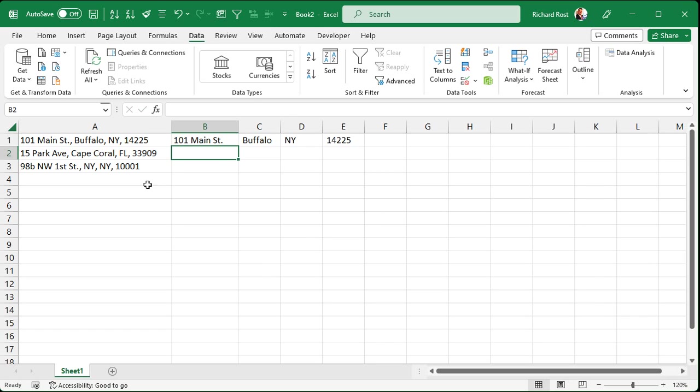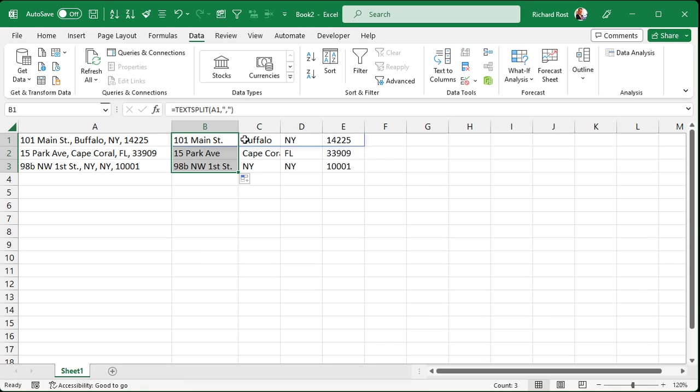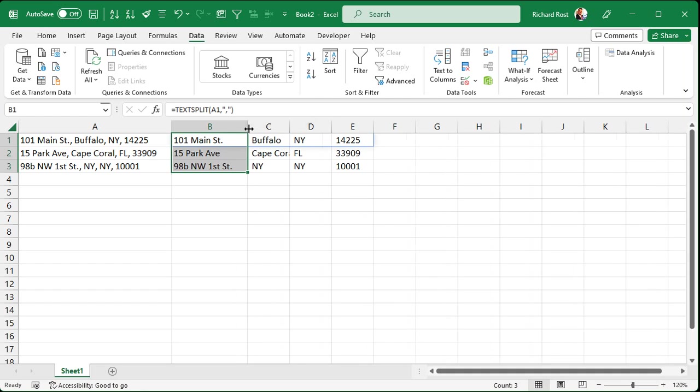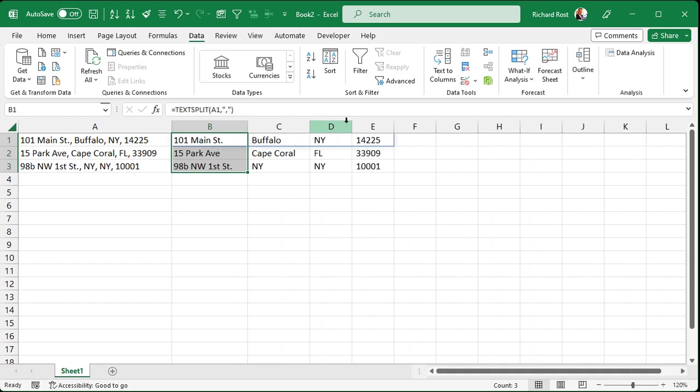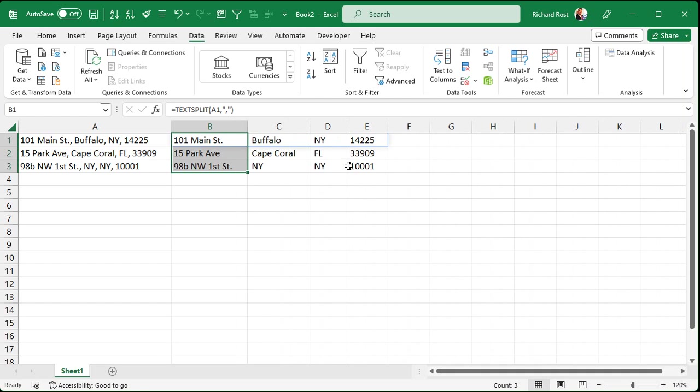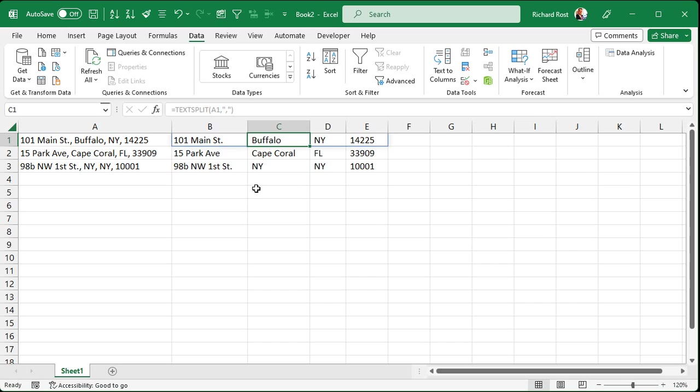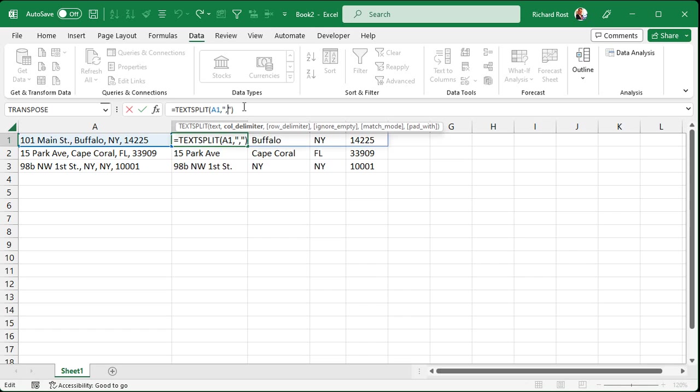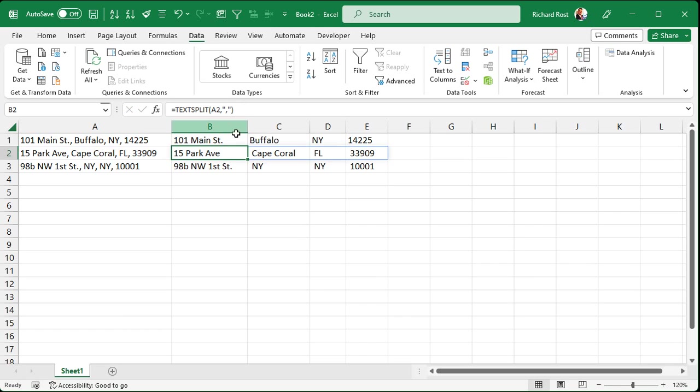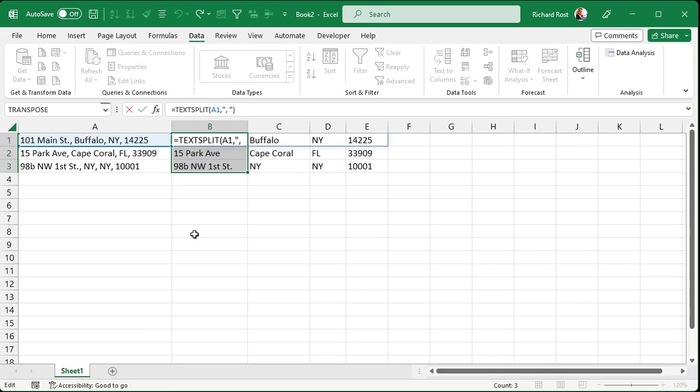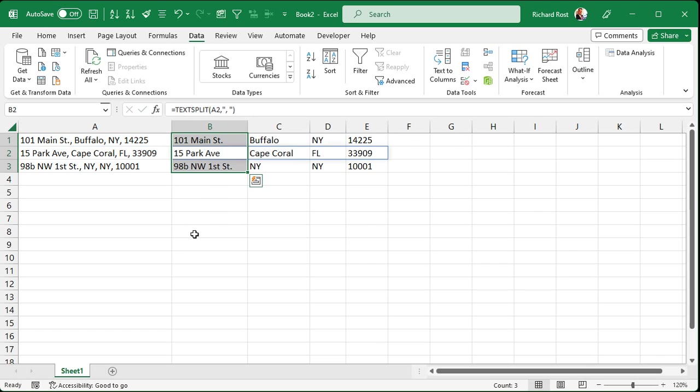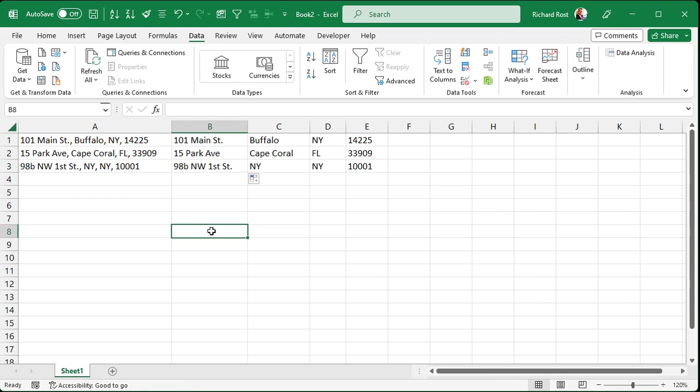Come over here, drag this down, and now it's nicely separated out into all four columns there. Now if you look closely, right in front of Buffalo and in front of New York and in front of that zip code there, you'll see there are actually some spaces in there. So you could, if you want to, change that delimiter to comma, space, and then press Enter, and that will get rid of it. See? Or you could wrap this whole thing inside the trim function if you want to. Whichever works better for you. Doesn't matter. And there we go.